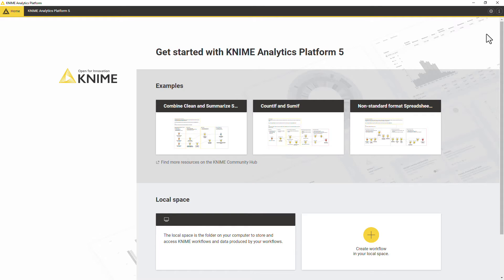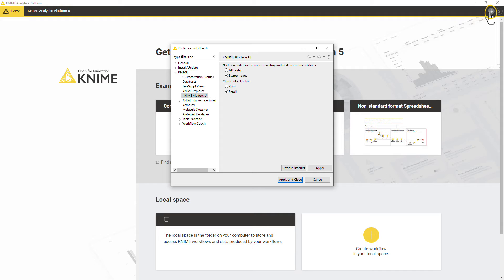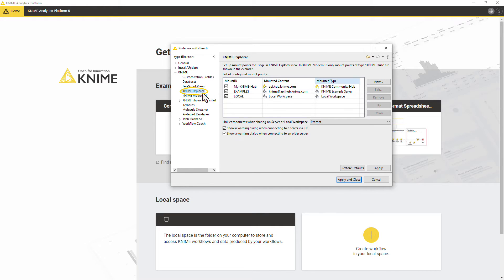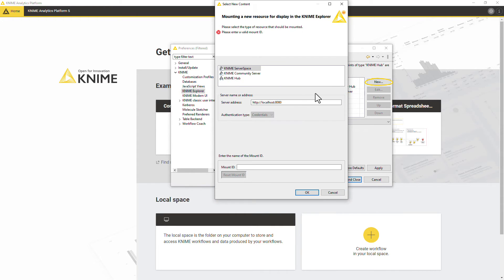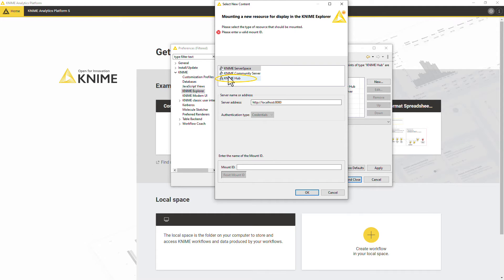In order to upload your workflow from the KNIME Analytics Platform to a KNIME Business Hub instance, you first need to connect to it. To set up the connection, click the Open Preferences button. In the new window, select KNIME Explorer and click the New button. In the next window, select KNIME Hub and provide the KNIME Business Hub address.